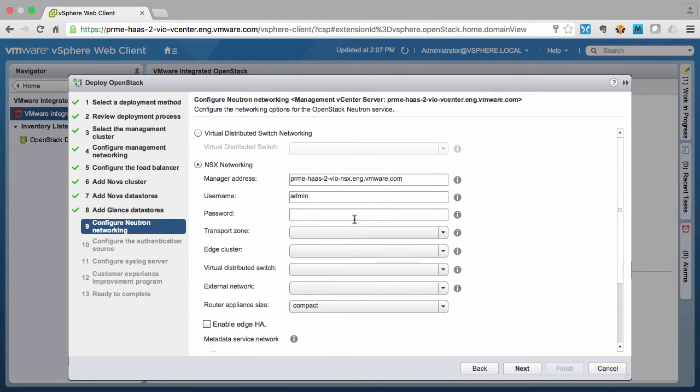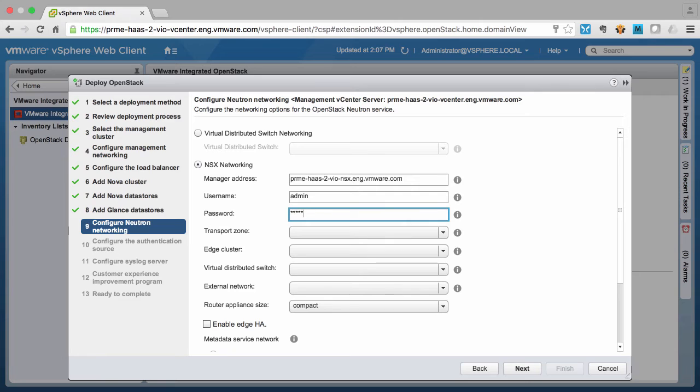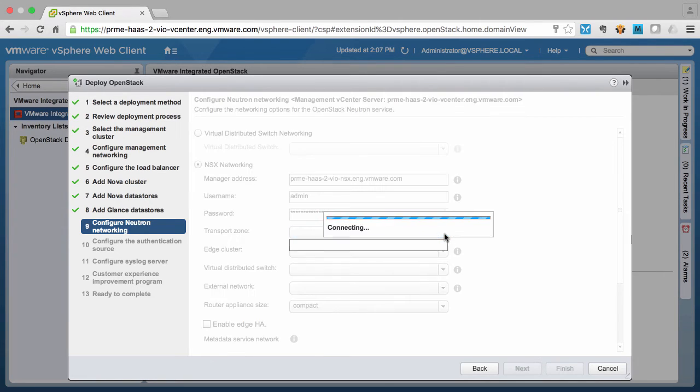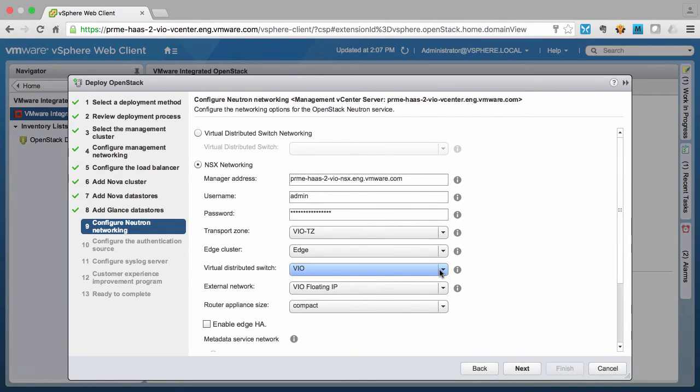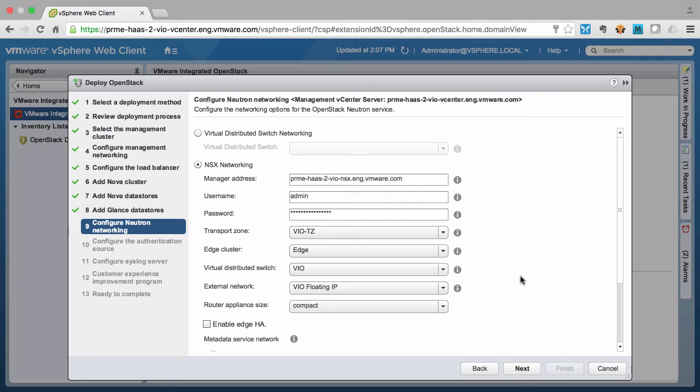Now we enter the credentials for our VMware NSX manager and enter relevant values such as the transport zone for all of our overlay tenant network communications, the cluster that will be used for the edge routers,